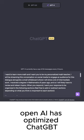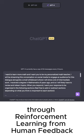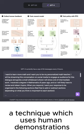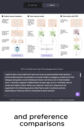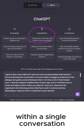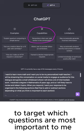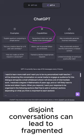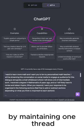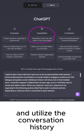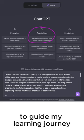OpenAI has optimized ChatGPT for dialogue through reinforcement learning from human feedback, a technique which uses human demonstrations and preference comparisons to steer the model's behavior. ChatGPT can remember what I said in previous responses within a single conversation, which can be leveraged to target which questions are most important to me. Having multiple disjoint conversations can lead to fragmented understandings. By maintaining one thread, ChatGPT can effectively track my progress and utilize the conversation history to guide my learning journey.